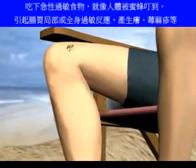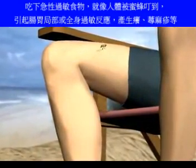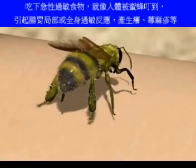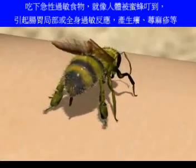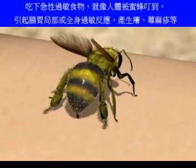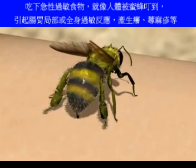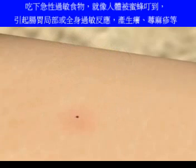The immune system reacts to any foreign substance. An allergic reaction or anaphylactic shock occurs when this response is exaggerated.